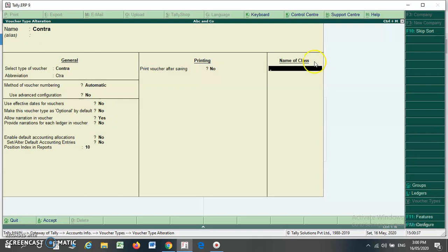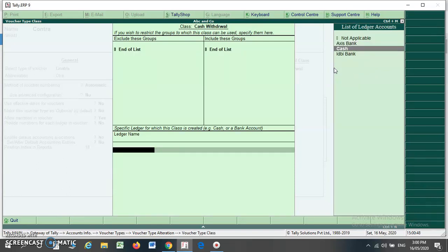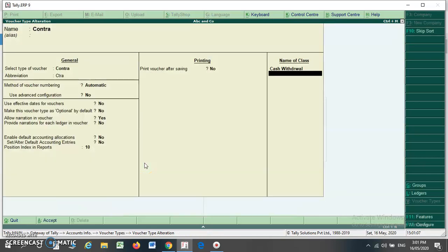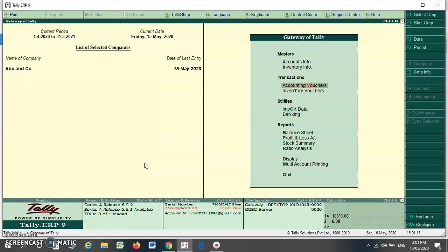Here you can create the class for your contra voucher. Suppose I am selecting a class for cash withdrawal. I have to write 'End of List' and then select my specific ledger for which this class is created. Remember, in case of a cash withdrawal, the cash account is going to be debited, so always select the cash ledger here. I am selecting the cash ledger and pressing Enter, so my voucher class is created.